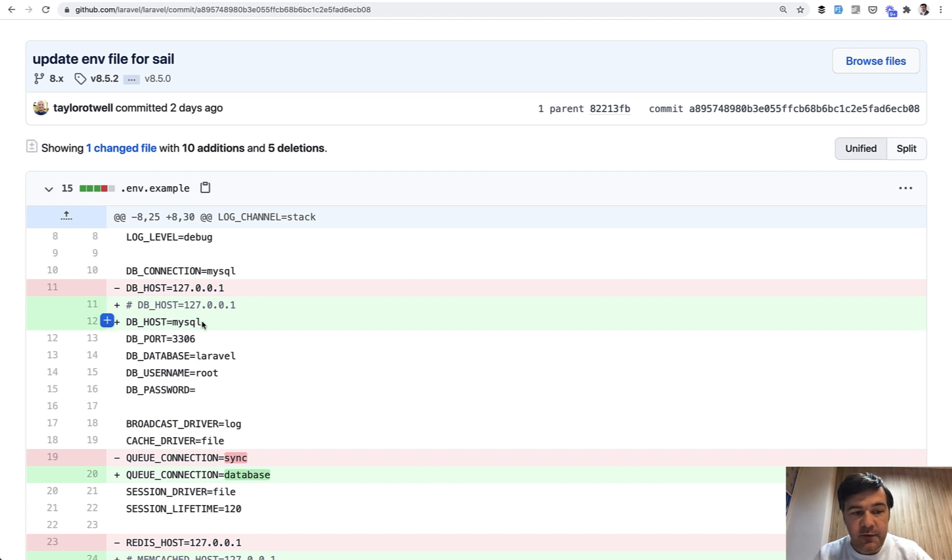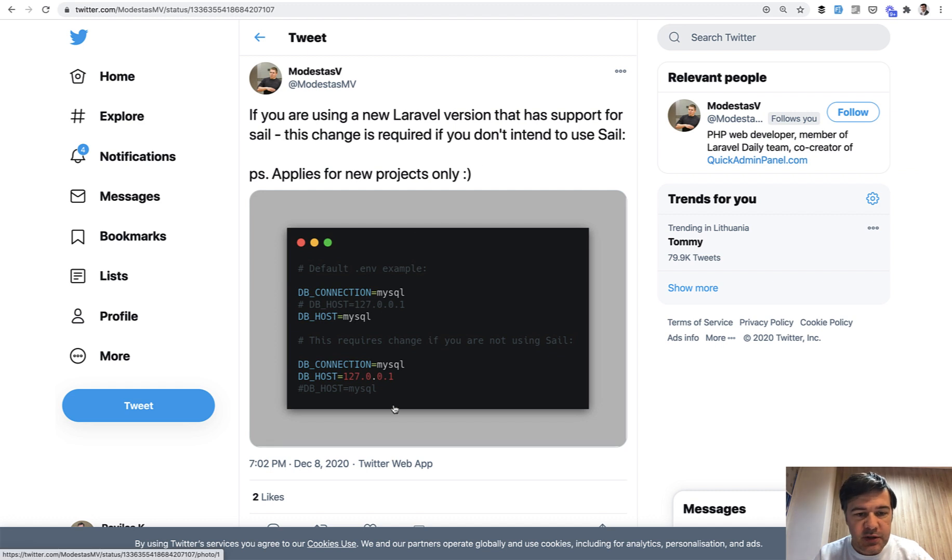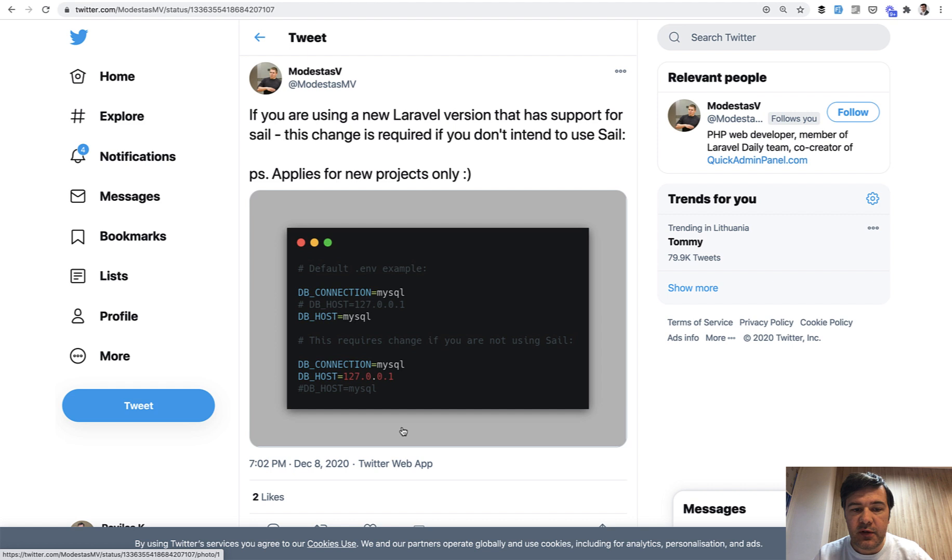The first one to notice that was my colleague Modestas on Twitter. He tweeted about the fact that if you don't want to use Laravel Sail, you would need to change it back for every project.